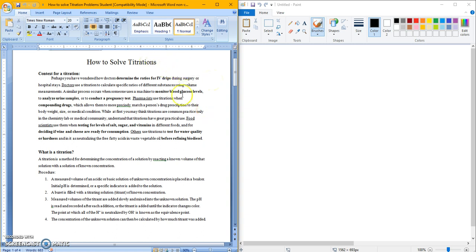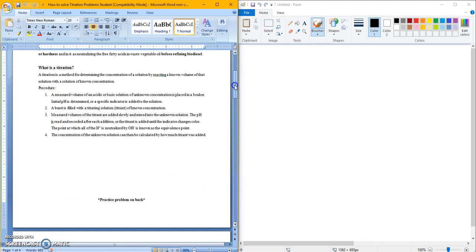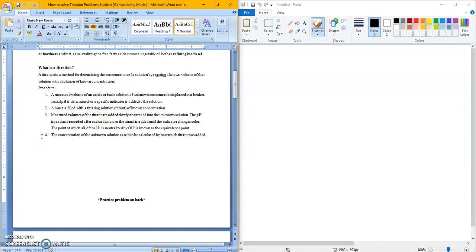So titrations are used to look and see how much of a concentration of H+ or OH- there is in a solution. Down here it explains what a titration is and the steps for a titration, the procedure. Make sure you read through that, understand what's going on, and you know those steps because I'm not going to give you the procedure. I'm just going to say do a titration and you need to know what's going on.